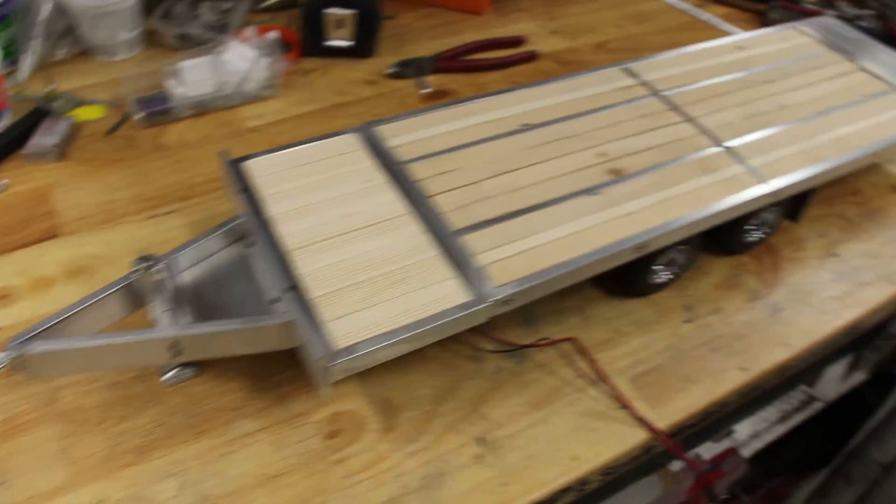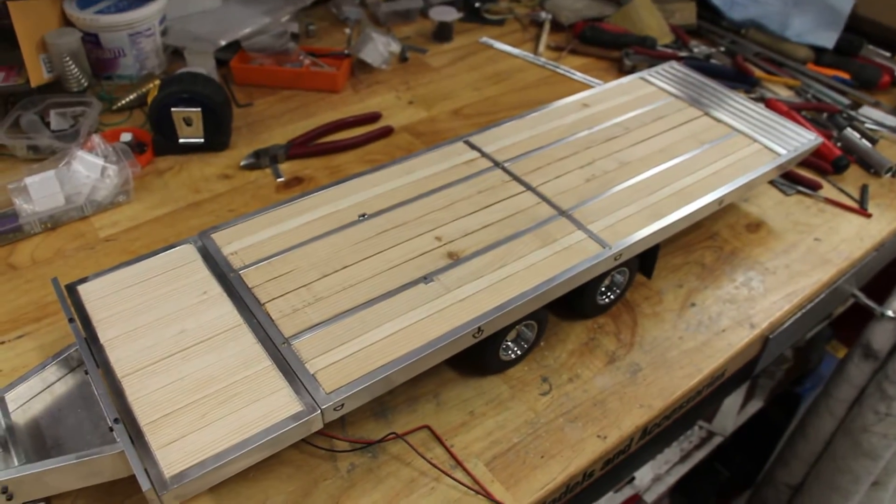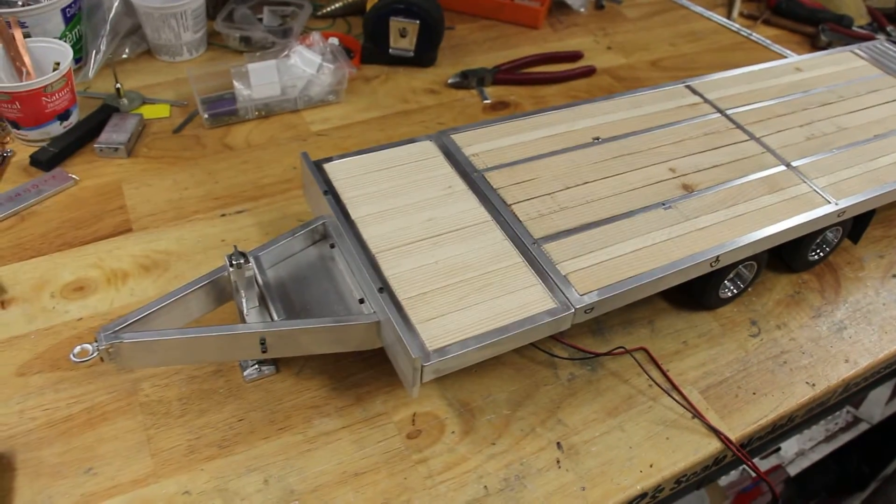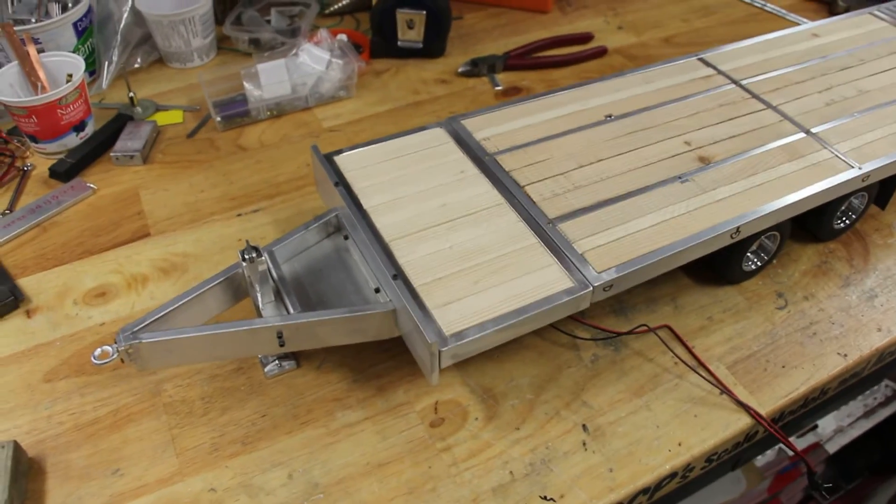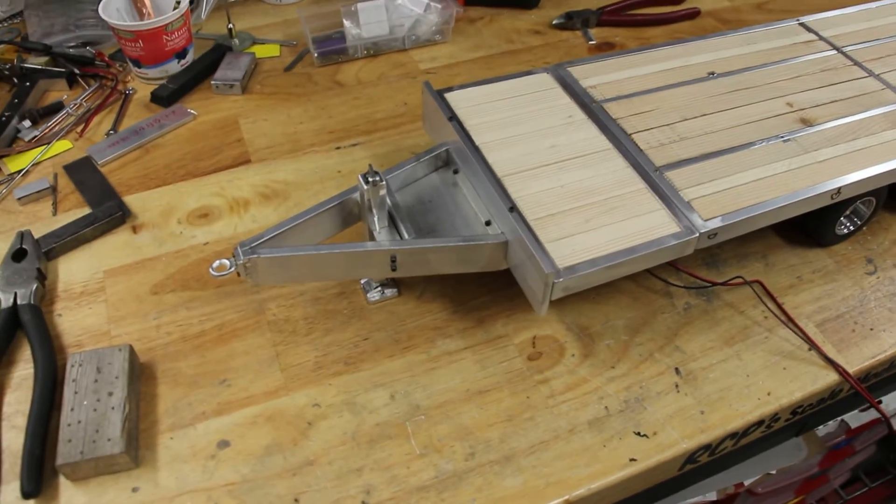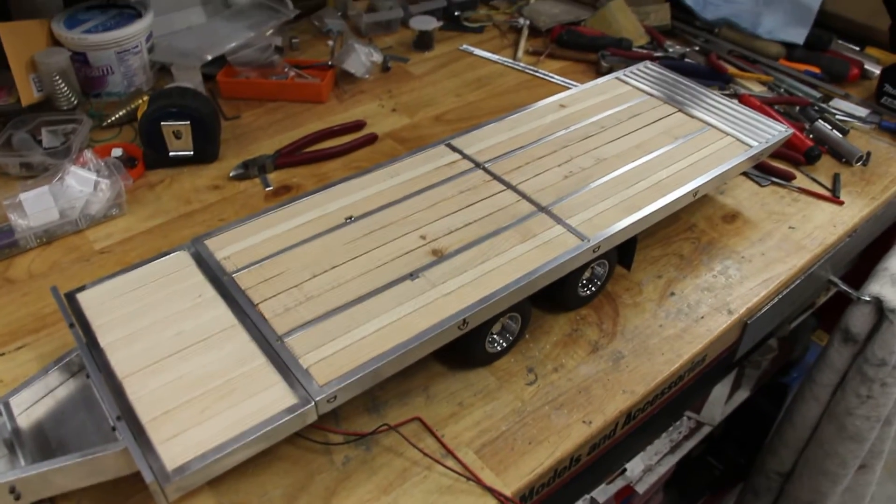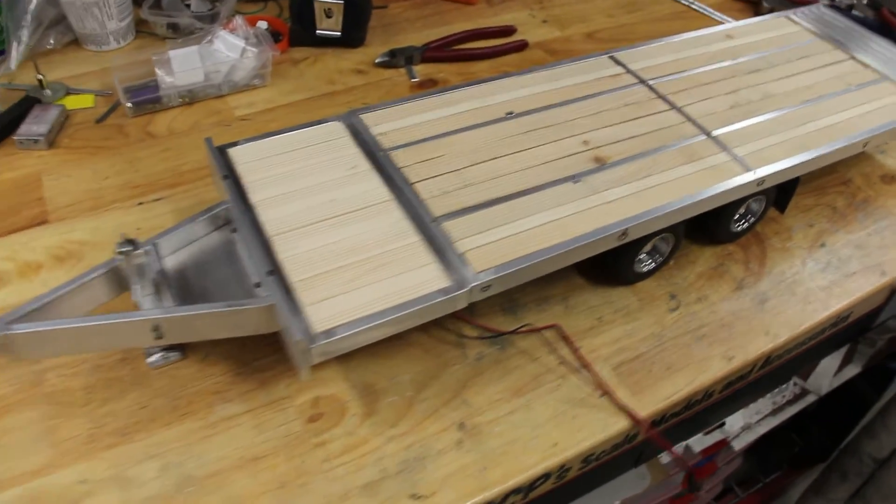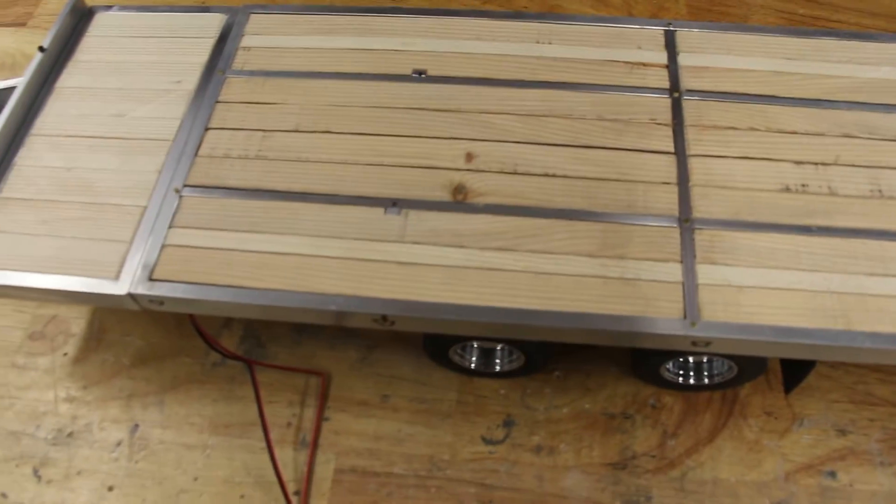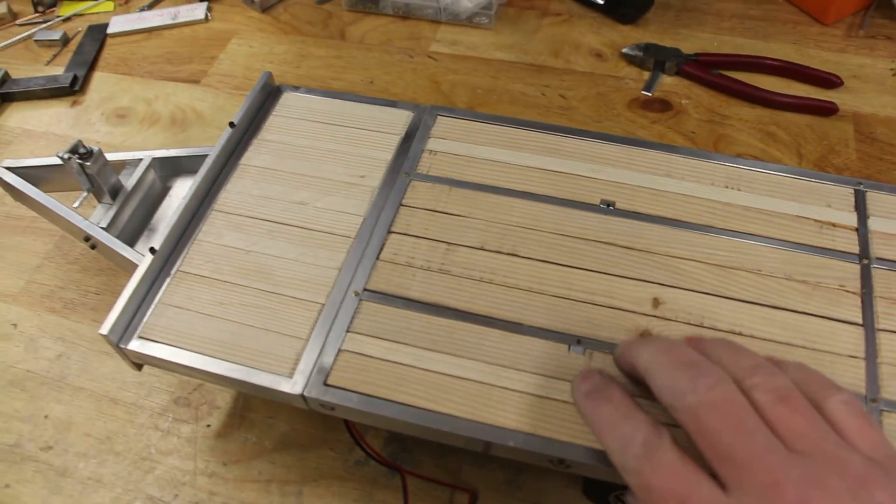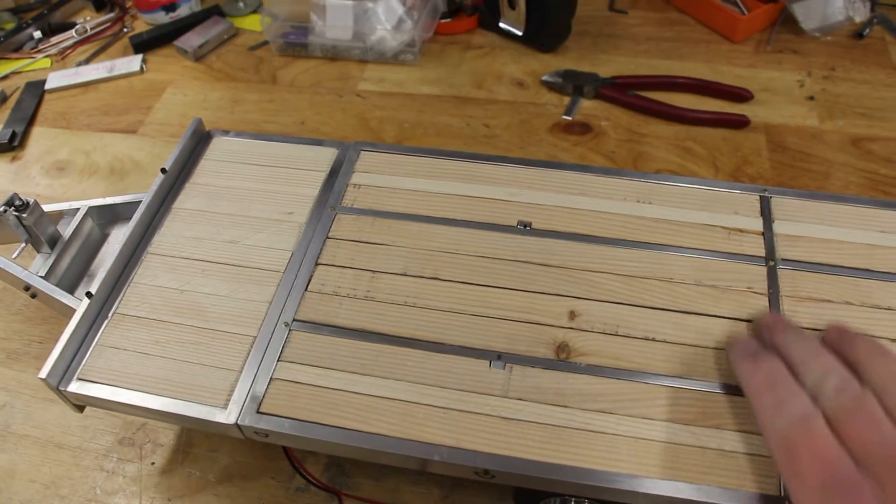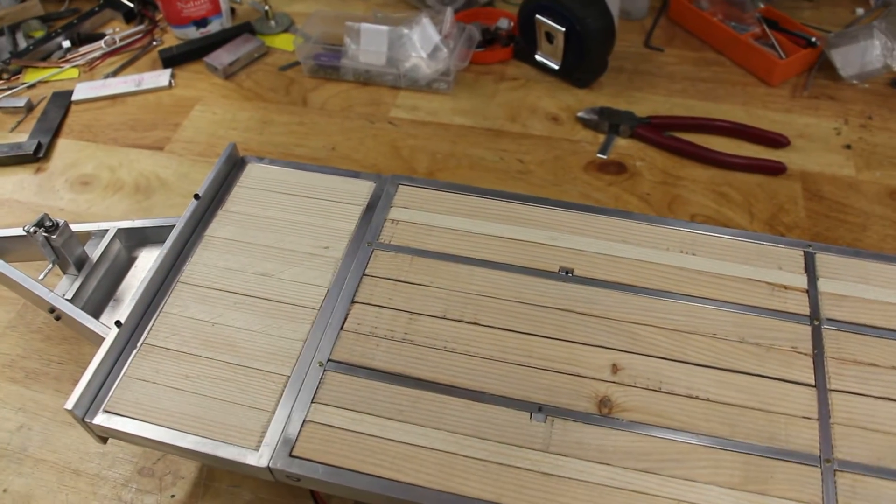Hopefully someone wants to own this thing when I'm done with it. Put a lot of time in it, I've been working on it for a week I think, but it's turned out pretty nice. Boards are all held down nice and tight, these strips hold them all in.